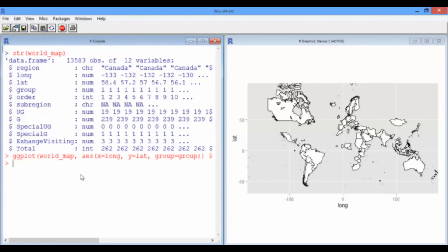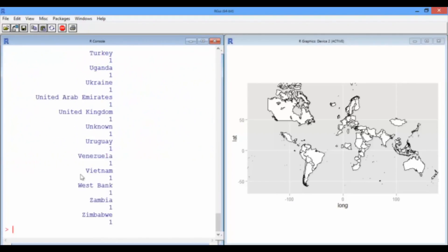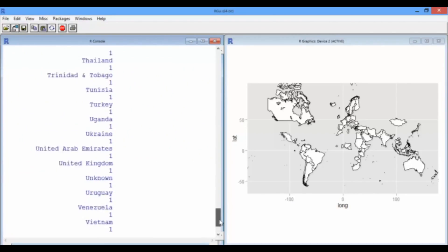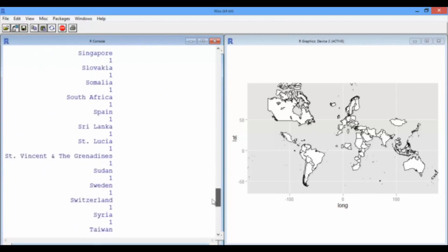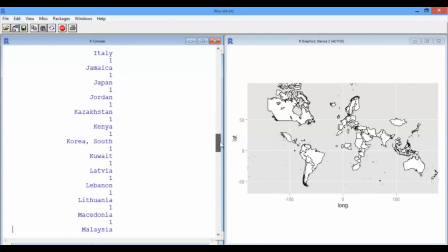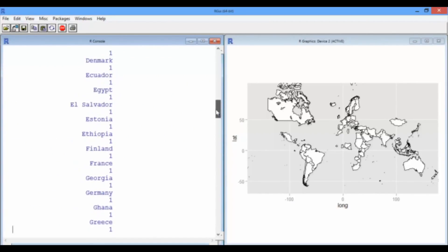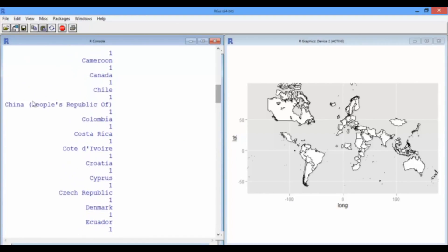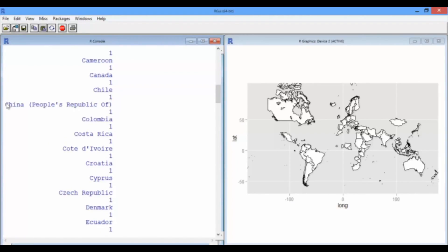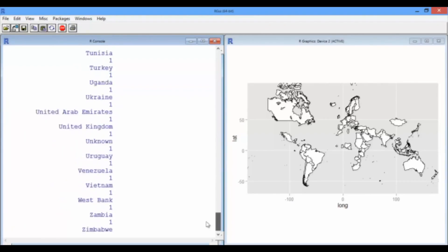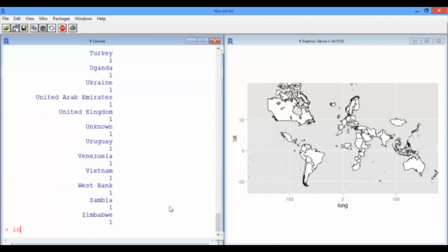So, to see what it's called in the MIT data frame, let's just do a table. There's a few ways to do this, but this is pretty easy. Okay, so we get a list of all the names. If we scroll all the way up, we'll see it says China, People's Republic of. Now, in the world map data frame, it is simply called China. So, what we can do is change the MIT data frame.